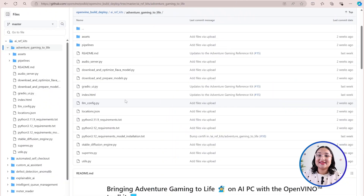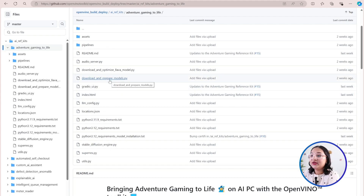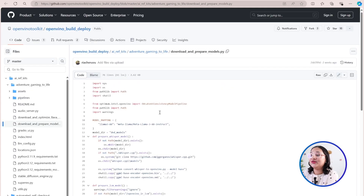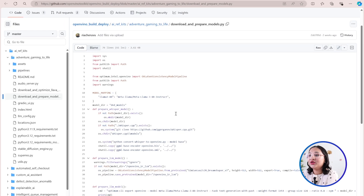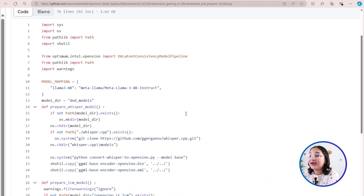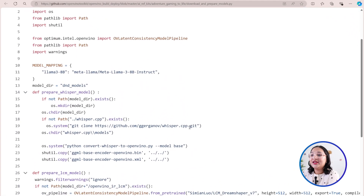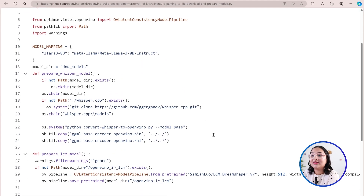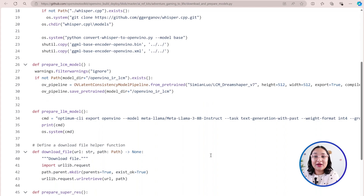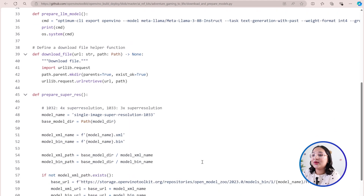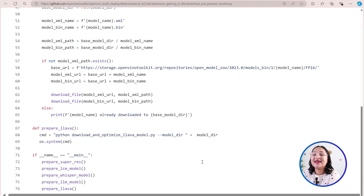Some of the key files for this project outside of the requirements.txt file include the download and prepare models Python file, which has additional information to help make it easier to prepare and download different models. Here we can download the models that we would like to choose — in this case, downloading Whisper and Llama 3 8 billion instruct — and preparing them by converting and optimizing them using the OpenVINO toolkit for real-time execution, as well as a number of other models including Super Resolution, DepthAnything V2, and more.